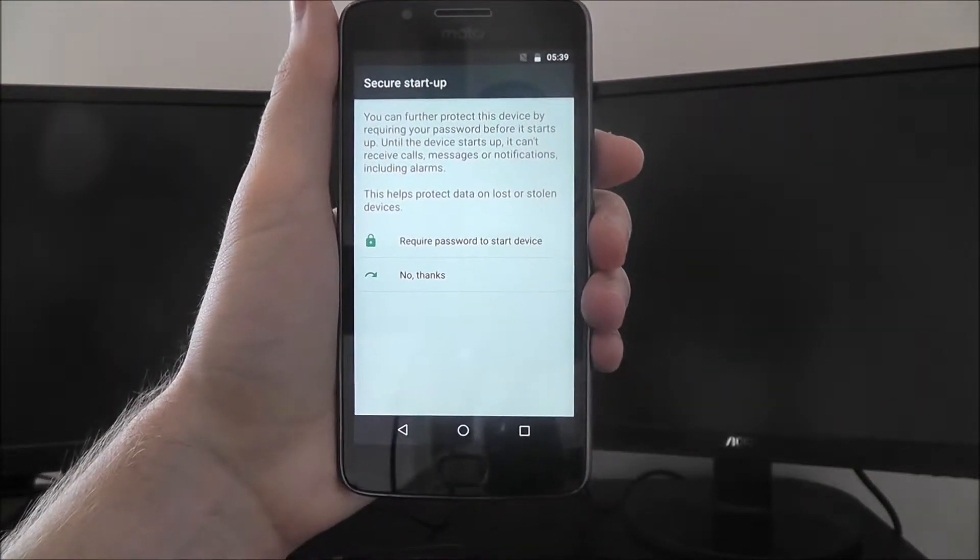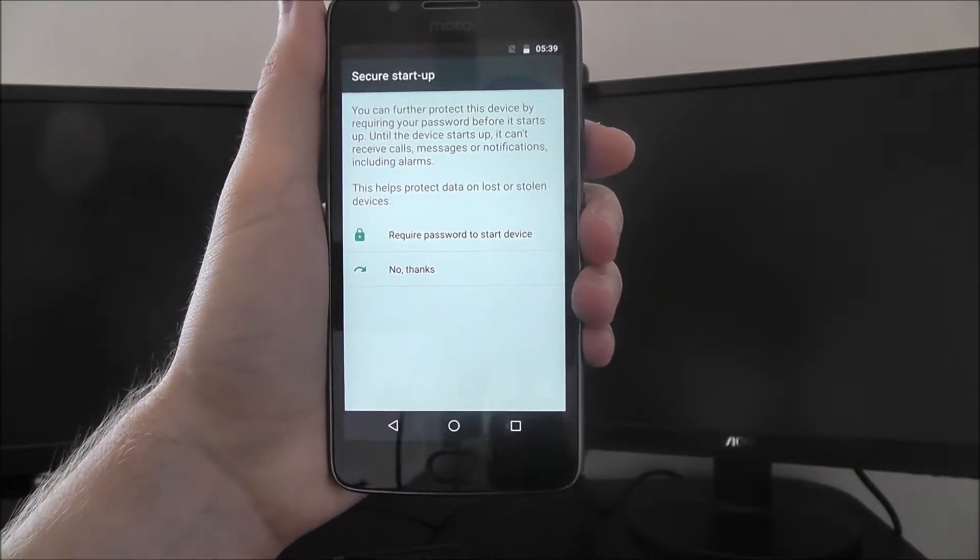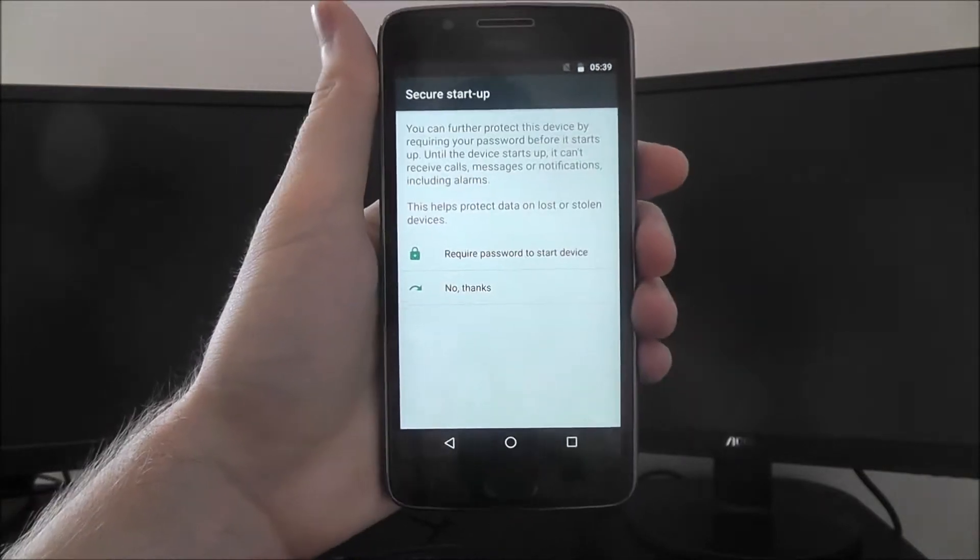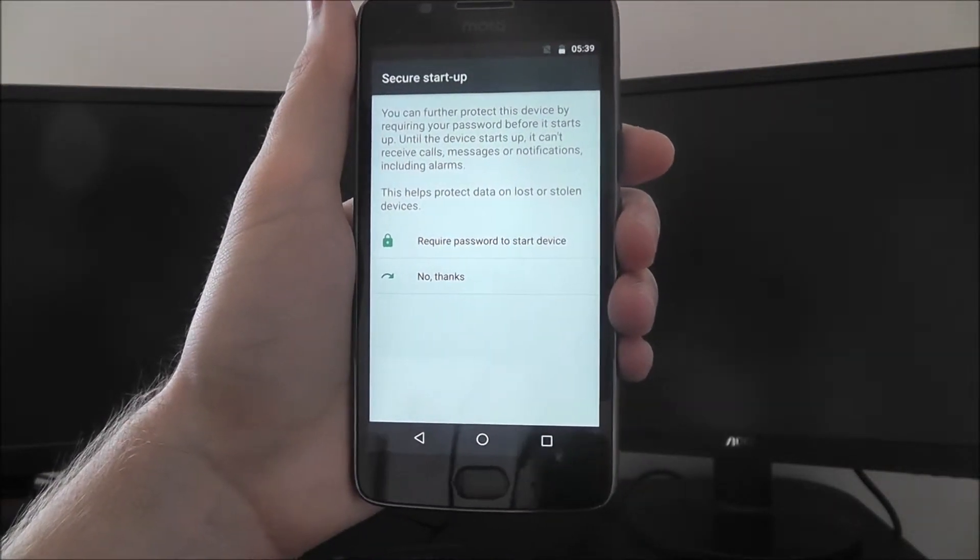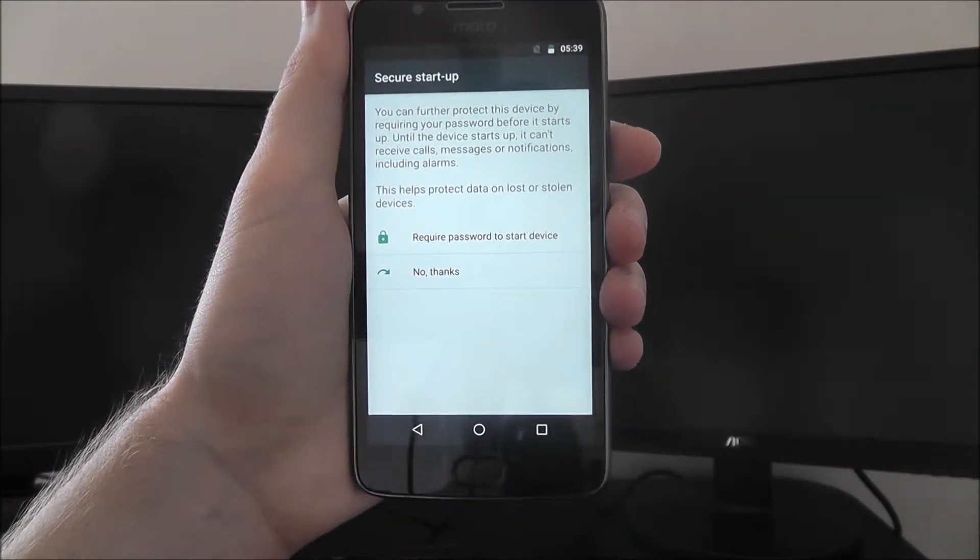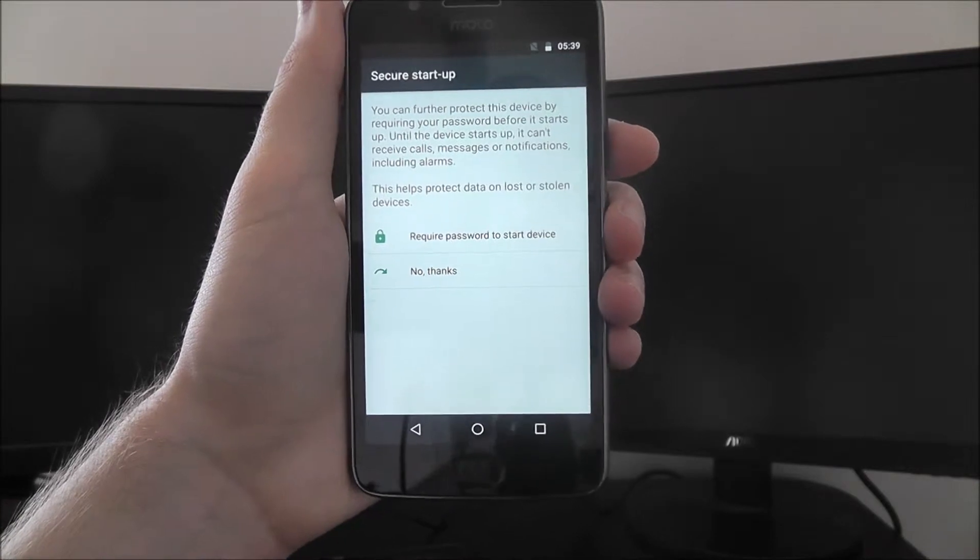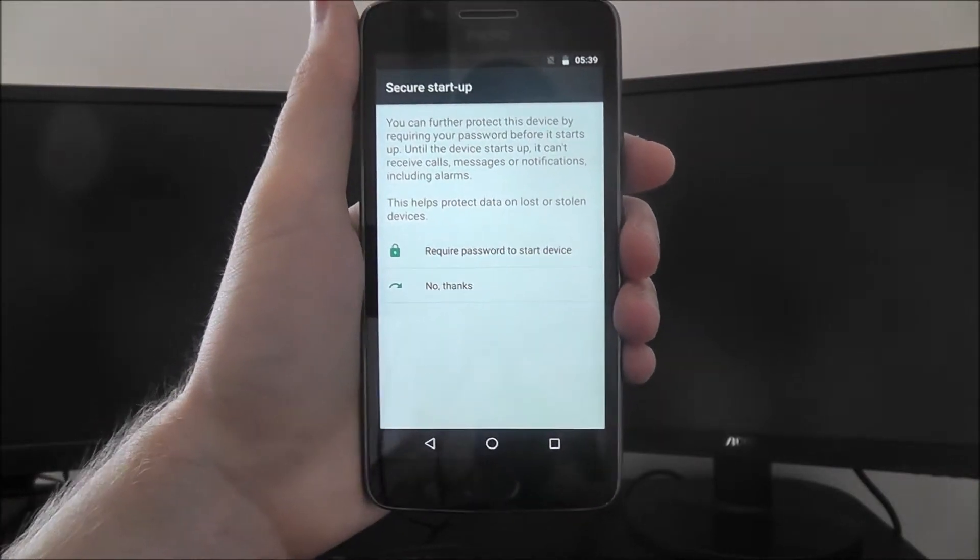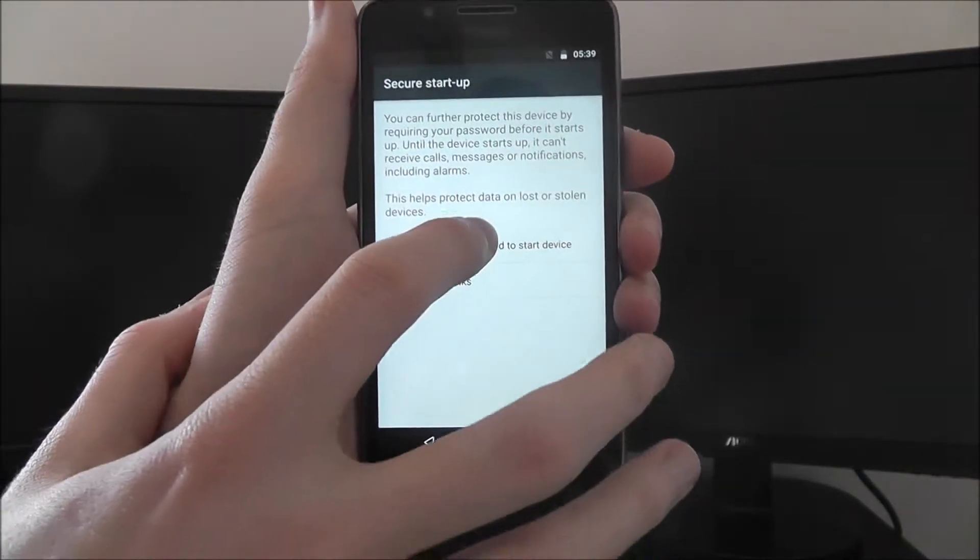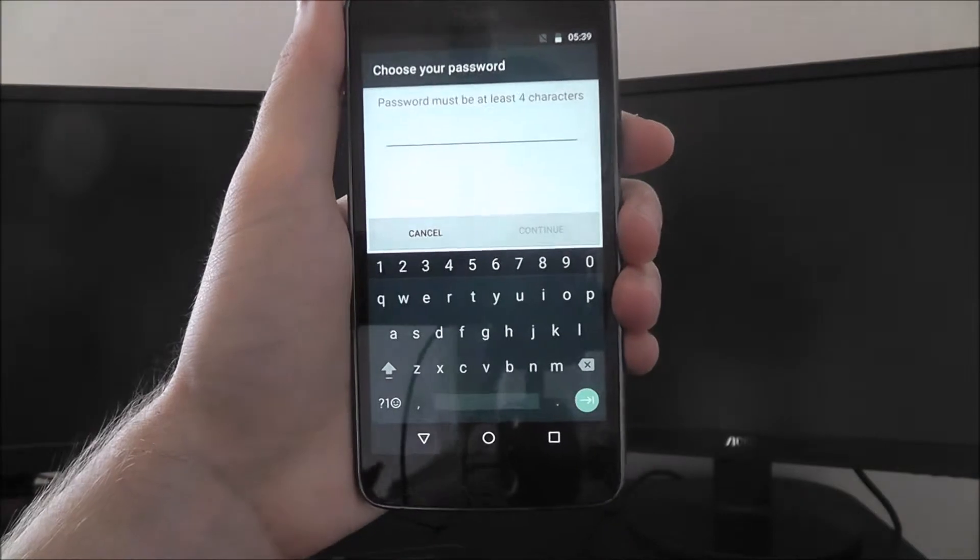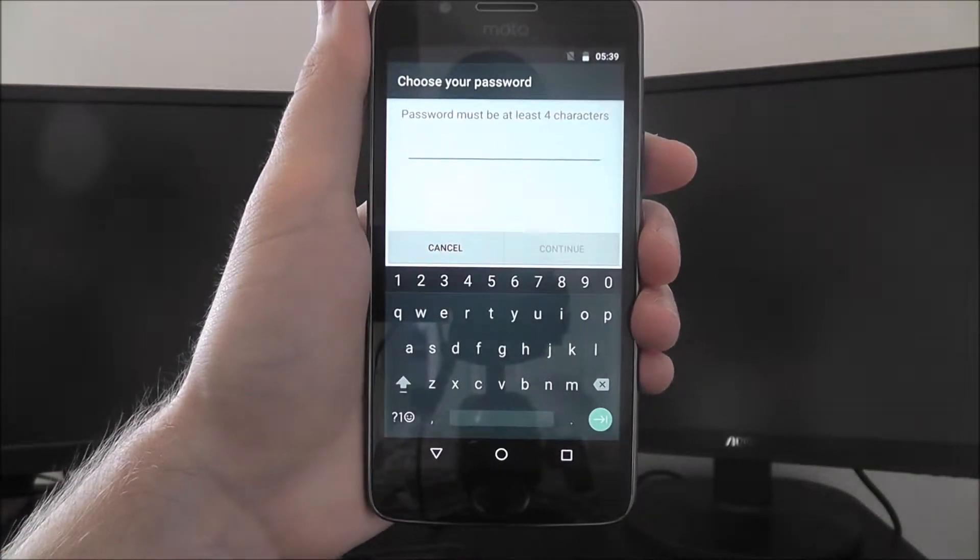You'll first be asked if you want your password to have to be entered when you start up your phone. So if your device has been charging overnight and it's been turned off, if you turn it on again this will ask if you want to enter your password. I'd highly recommend you select yes just because it's an extra security measure.